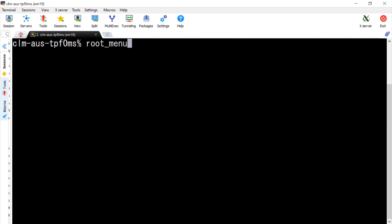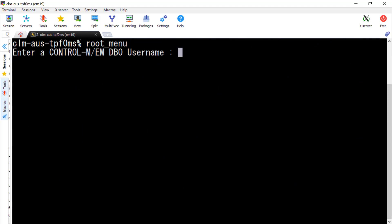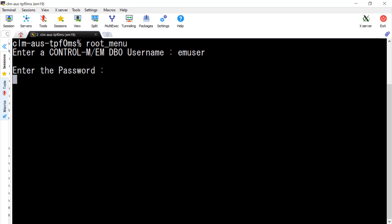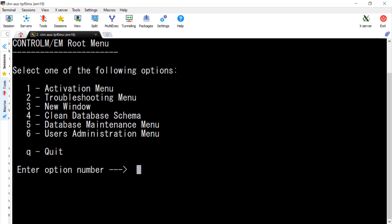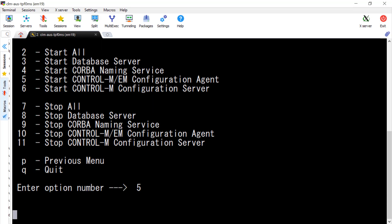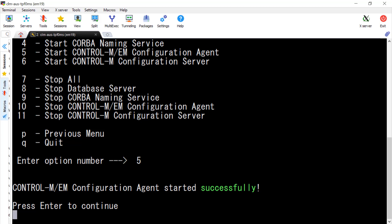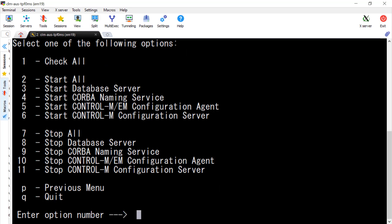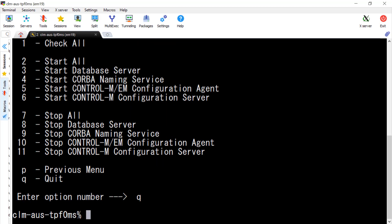Now we can start up the configuration agent to apply the change. Select number five. The Tomcat server and the Automation API server will be started up automatically.